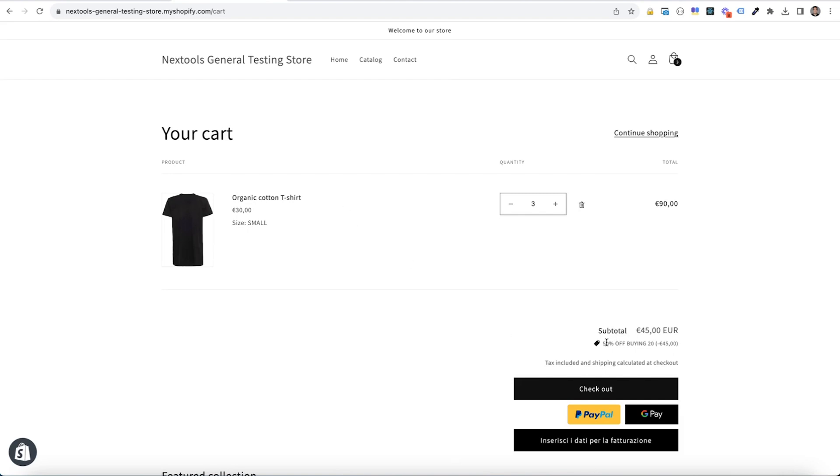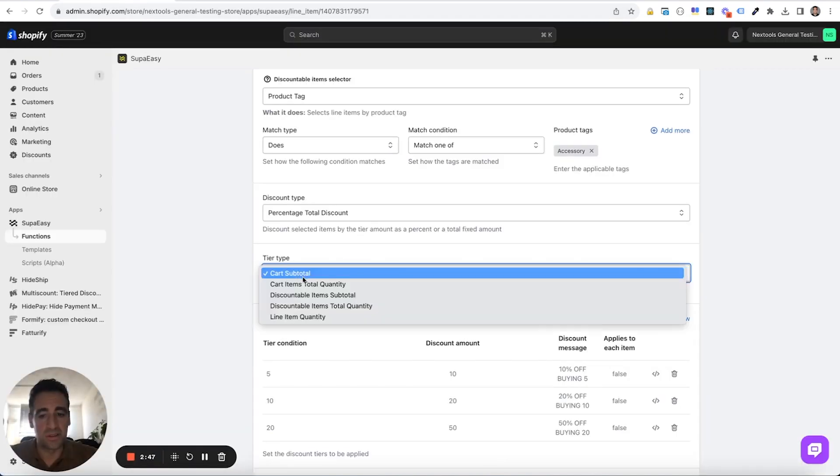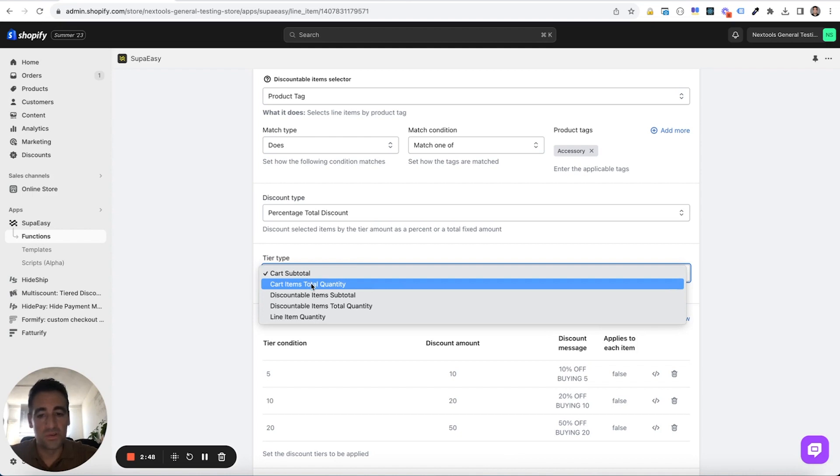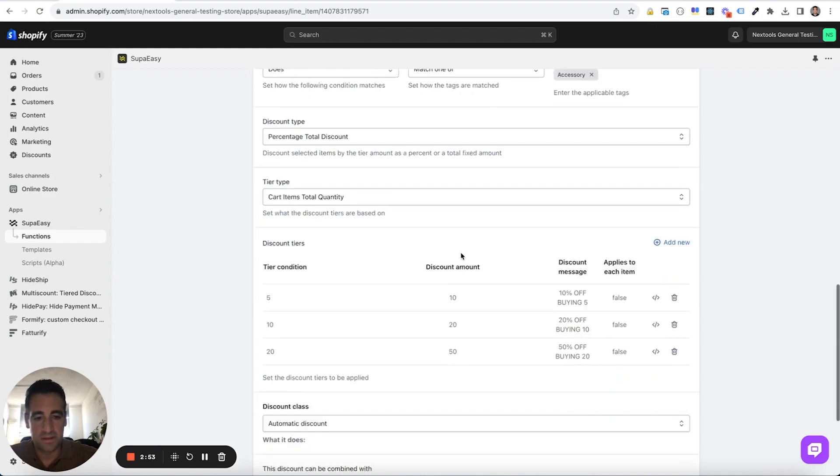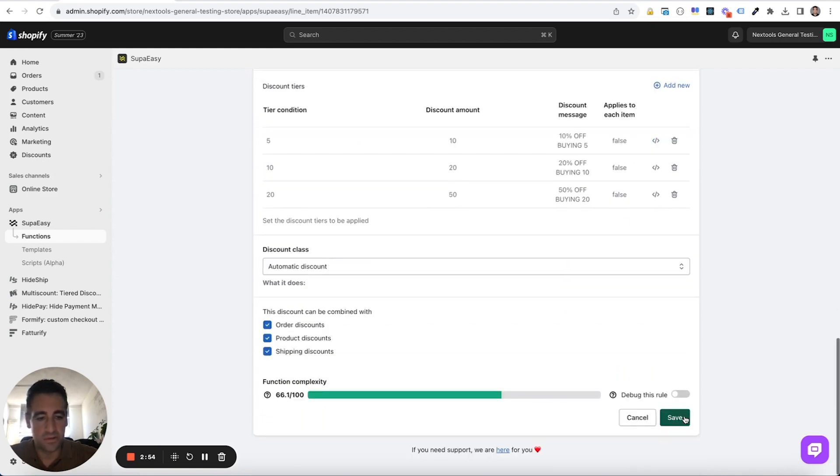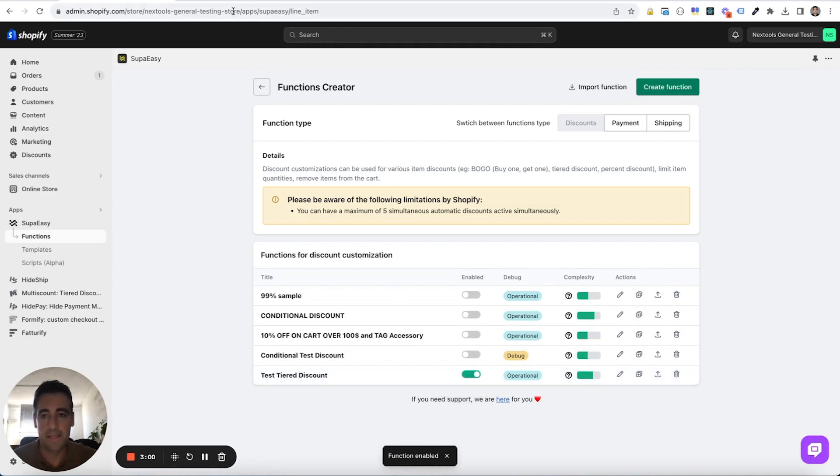So it's applying the greater discount because what we chose as a tire type was cart subtotal. We want to select cart items total quantity instead. So resave our function. Let's activate it again.